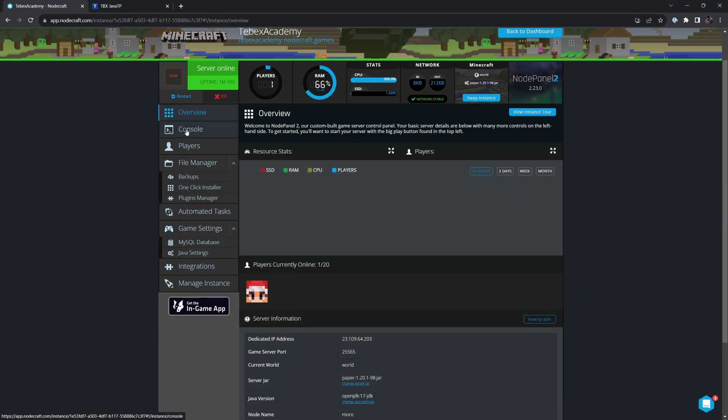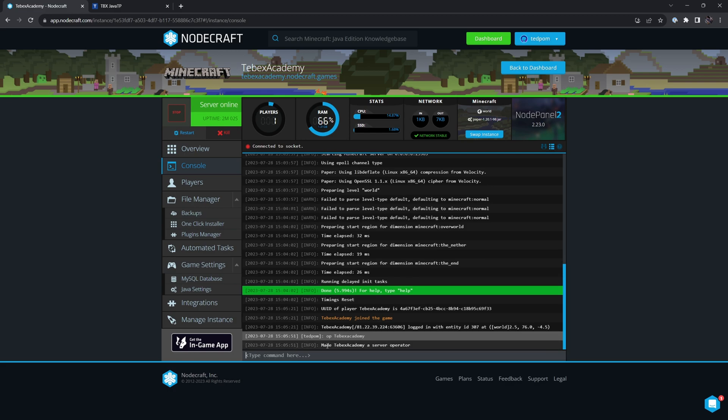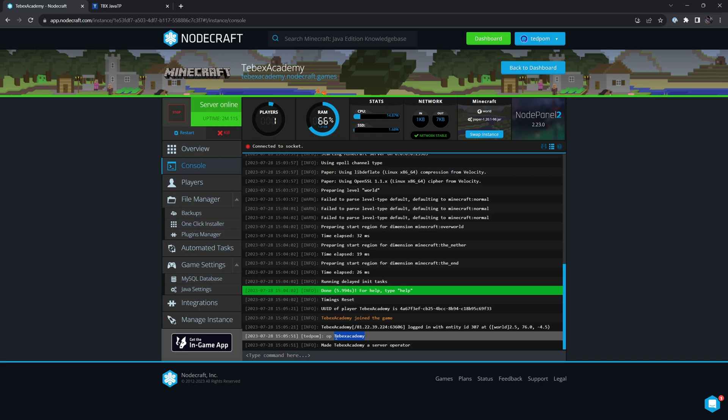Let's go to console. Let's do OP Tebex Academy. Press enter, and it says made Tebex Academy a server operator. Tebex Academy is my username. So if you're doing this for yourself, of course, use your own character username.